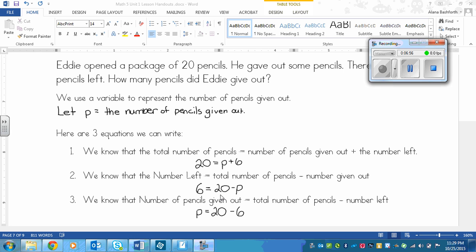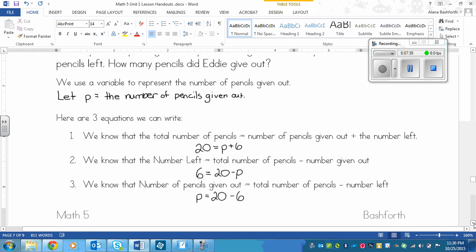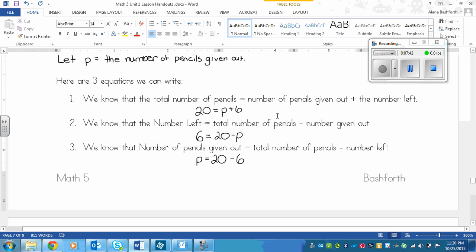You can use any combination as long as it makes sense: total equals given out plus left; left equals total minus given out; given out equals total minus left. Don't be confused — in a problem you would just use one of these. It's showing you that your equation doesn't have to match your neighbor's and it can still be correct, as long as your answer is the same. By the way, p equals 14, so Eddie gave out 14 pencils.